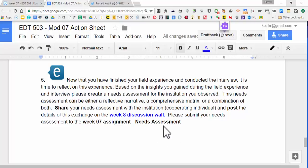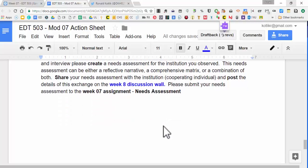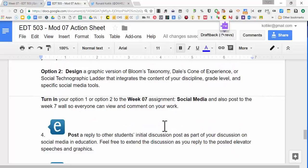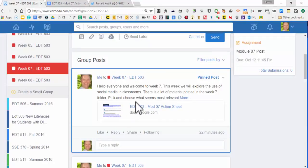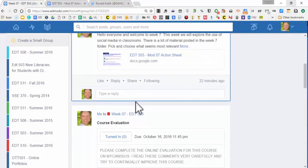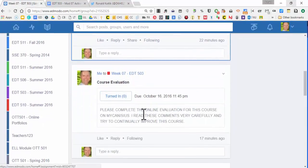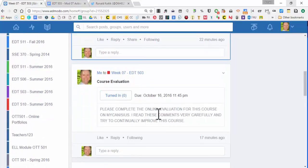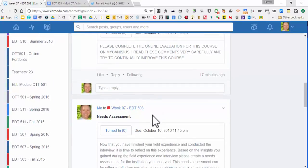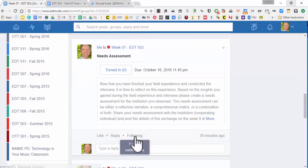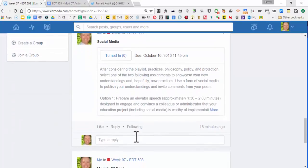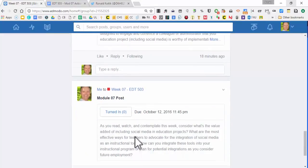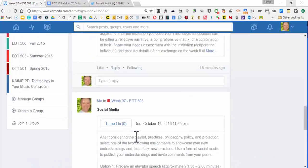You're going to submit that to the assignment week drop, but also add this exchange to the week 8 wall so we can all get a sense of it. So let's go into Enmodo. There's my hello post, the course evaluation reminder, the needs assessment drop, the social media drop, and the post.